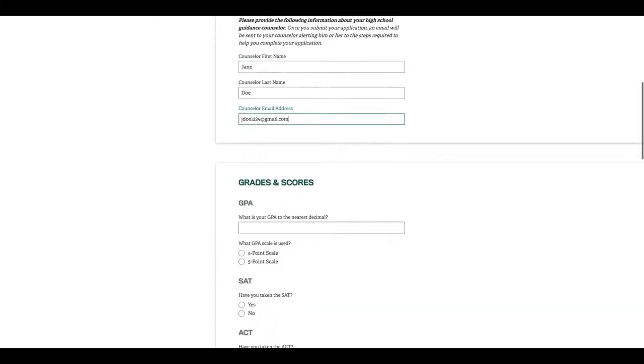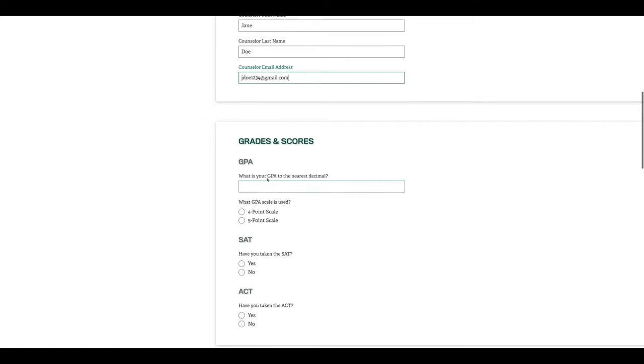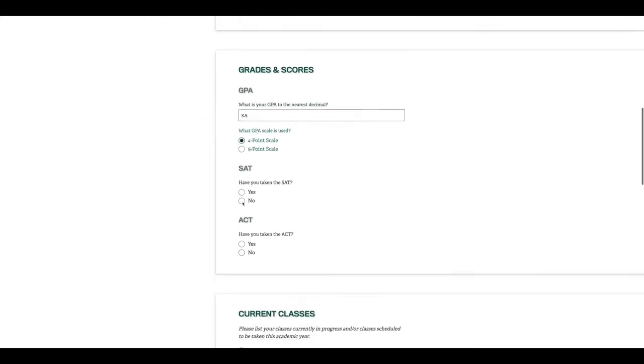Next, you're going to enter your grades and scores. If you've taken either the SAT or the ACT, this is where you'll enter that information.